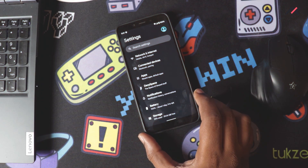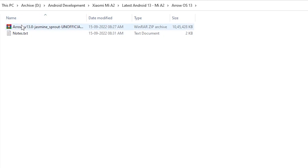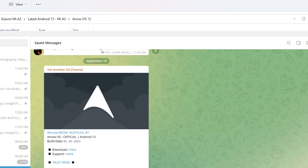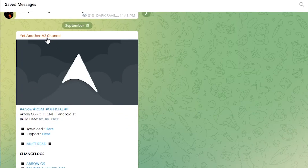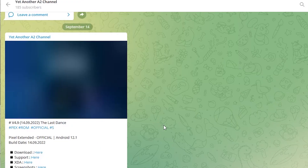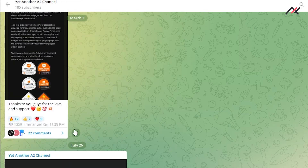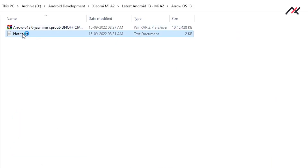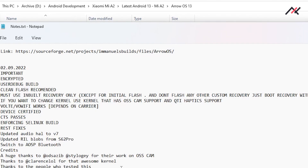I am currently in dev build — Android 12L — and I already have the required ROMs on my PC, which are Aero OS 13 and the Pixel 4a port. So for the changelog notes, it is mentioned that it's an encrypted build, user debug, and clean flash is recommended. You must use the inbuilt recovery only, except for the initial flash.